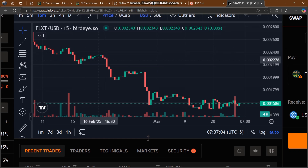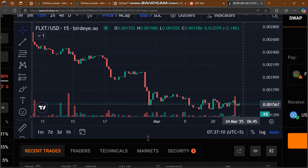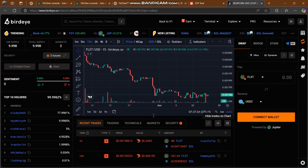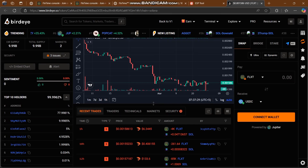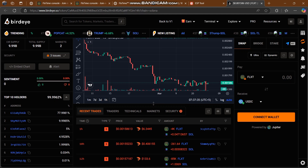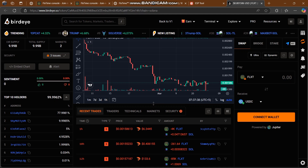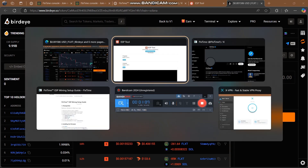Looking at the price chart — the token came down from its highest point and is still going down due to low transaction volume. But I'm sure you guys can take this project to the moon by buying this token. I'll put the BirdEye link in the description. You need to connect your wallet and buy this gem — FLXT. I'm sure this project can be a great project for you. Hope you liked and enjoyed this video — see you in the next one, have a great day!